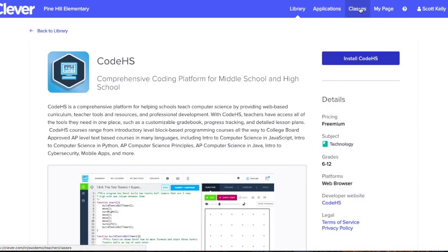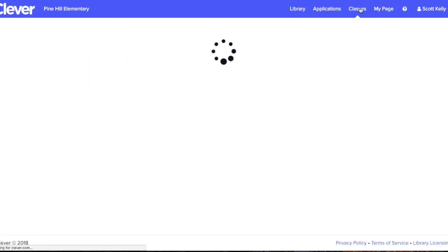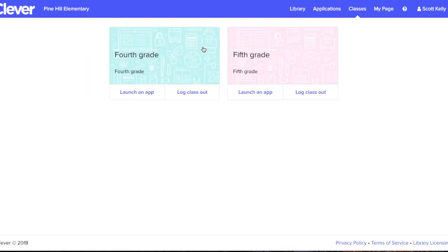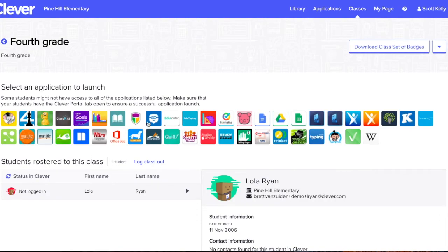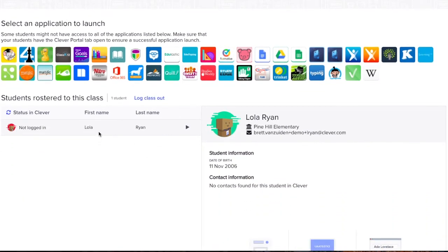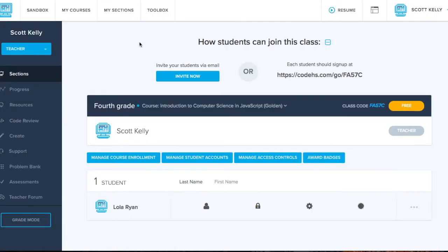It's that simple and seamless. Now you and your students are set up and ready to dive into the CodeHS curriculum and start coding.